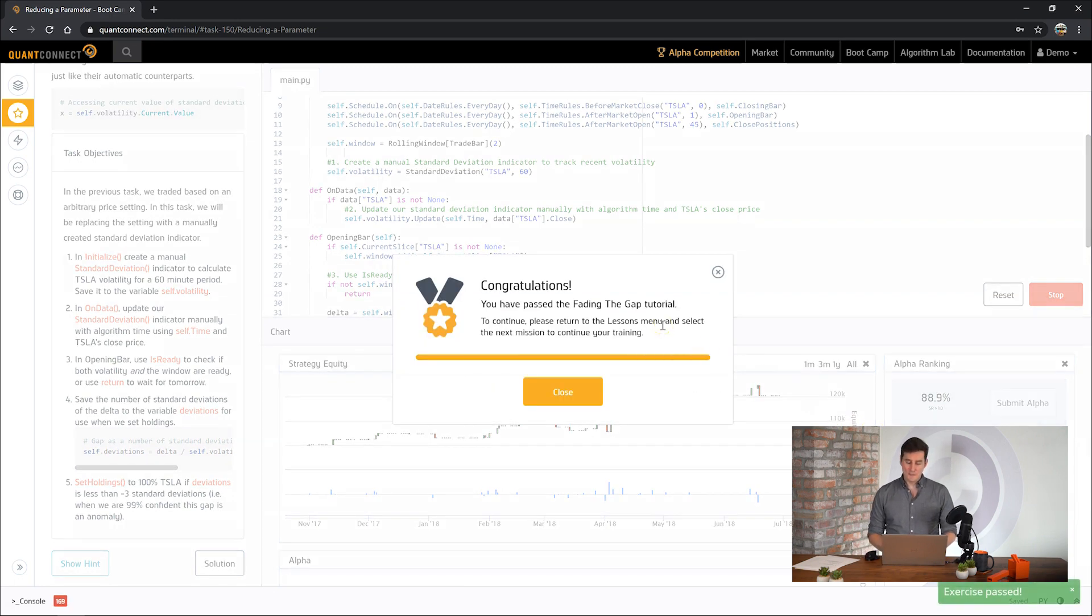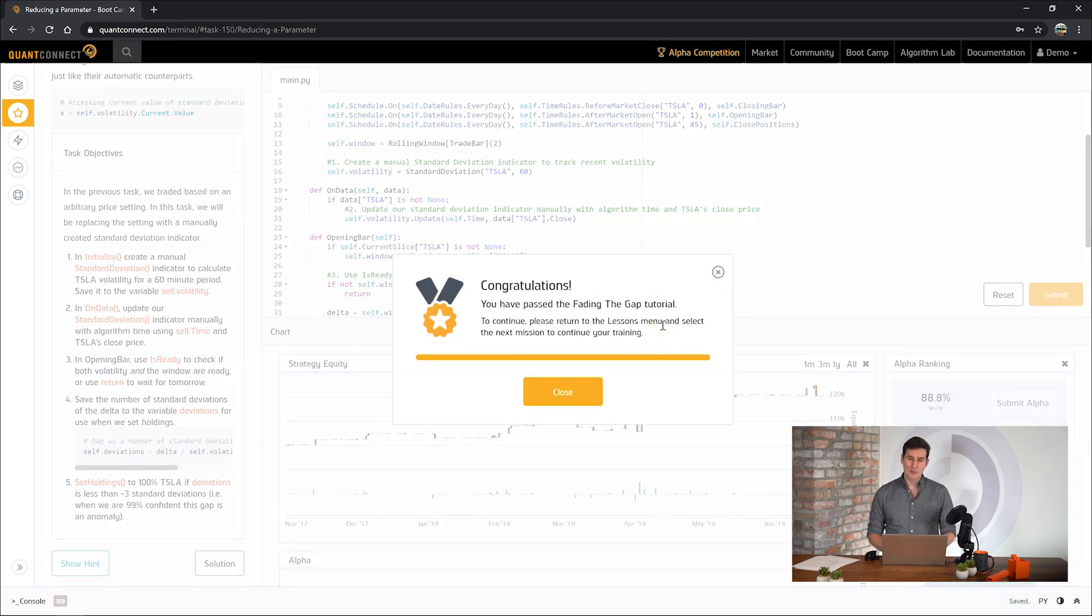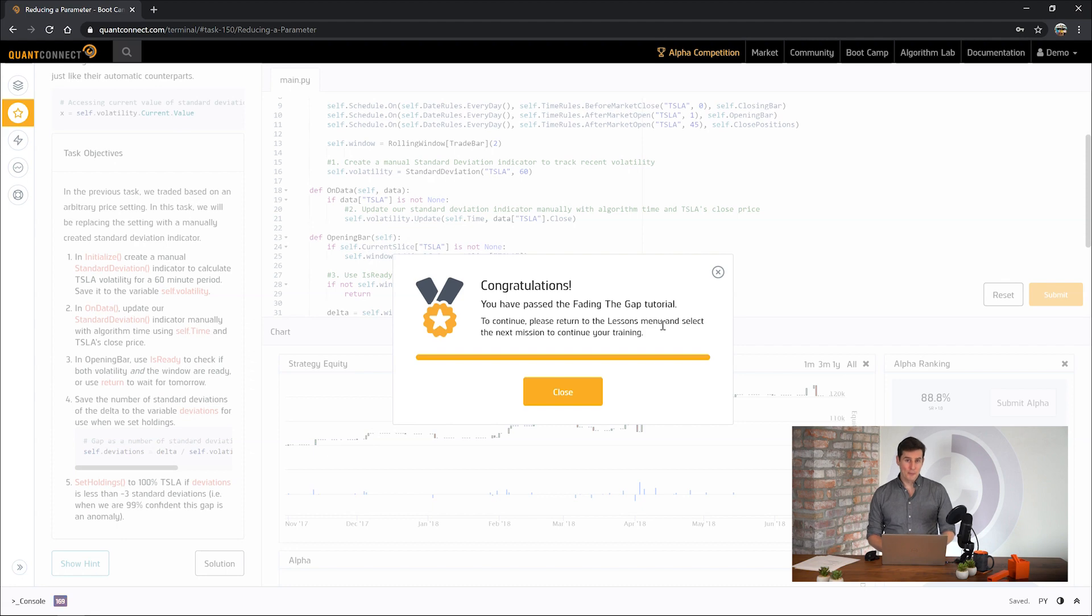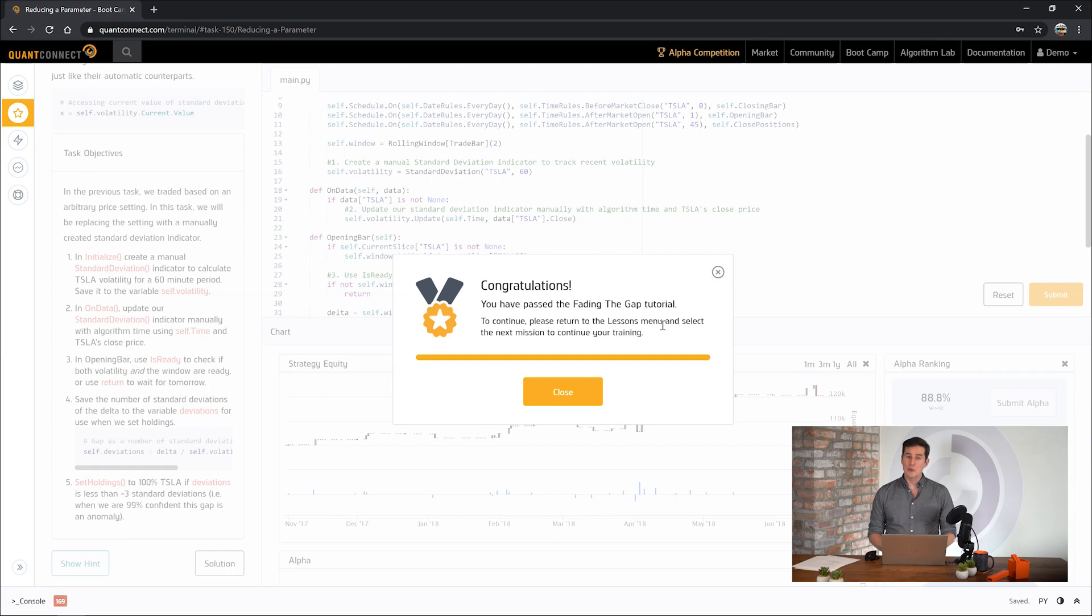Congratulations you've passed the Fading the Gap Bootcamp tutorial. In this tutorial you've learned about manual indicators, scheduling after market open and before market close, and using the current slice property of your algorithm. I hope you enjoyed the tutorial. Thank you for watching and I'll see you in the next one.